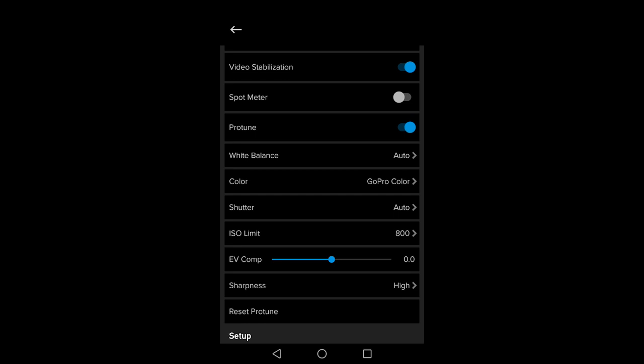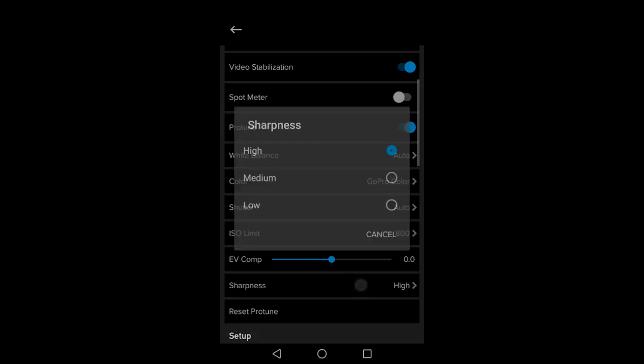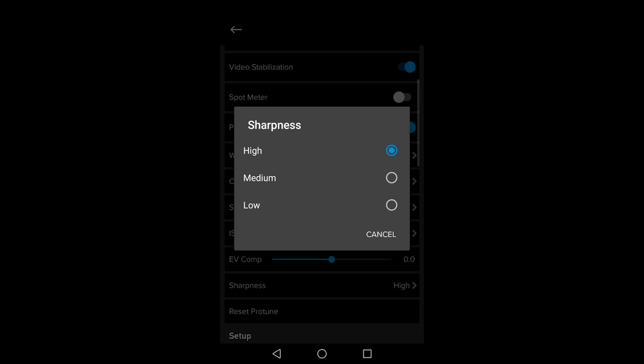The exposure compensation adjusts the exposure of the video. Just leave it at zero. Leave sharpness on high.